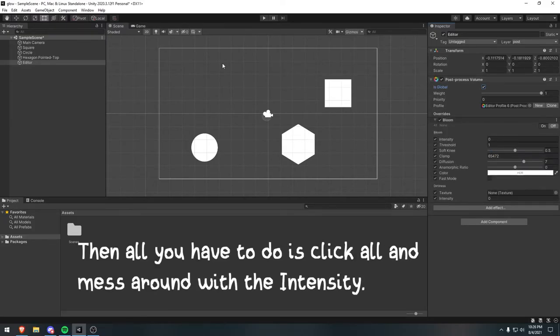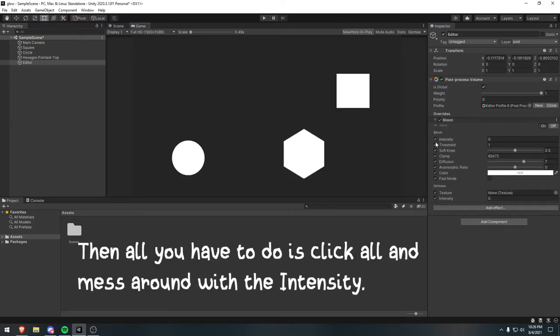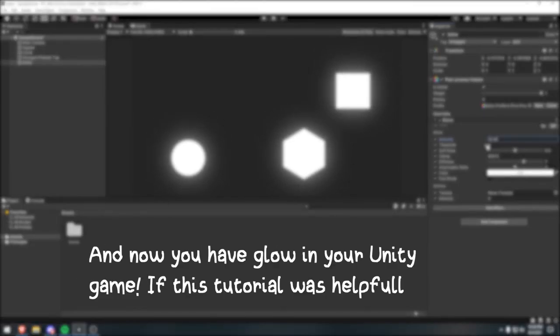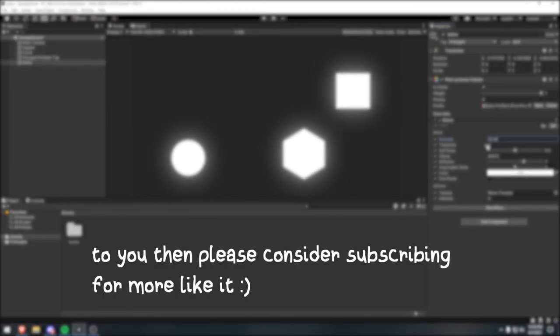Then all you have to do is click All and mess around with the intensity. And now you have glow in your Unity game! If this tutorial is helpful to you, then please consider subscribing for more like it.